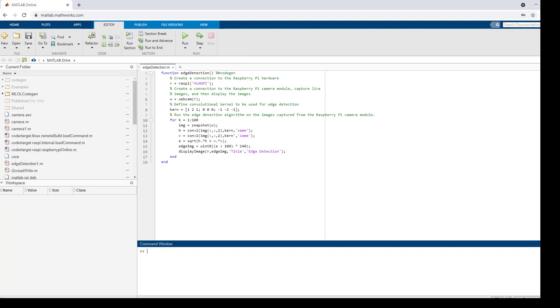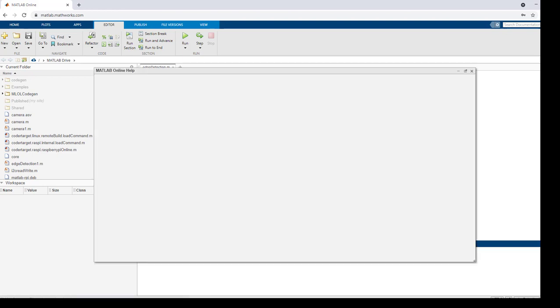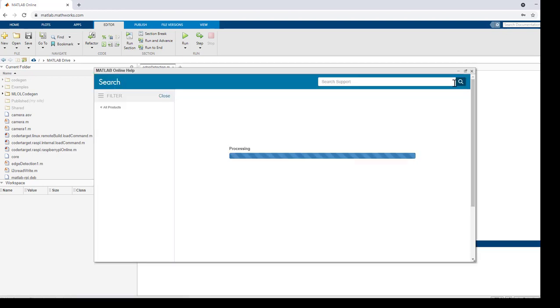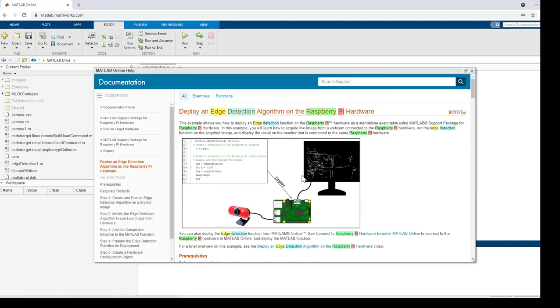We'll be deploying the existing edge detection example to Raspberry Pi hardware that is connected remotely. To open this example, you can type doc edge detection raspberry pi in MATLAB command prompt. This is the example that we'll be deploying to the hardware.